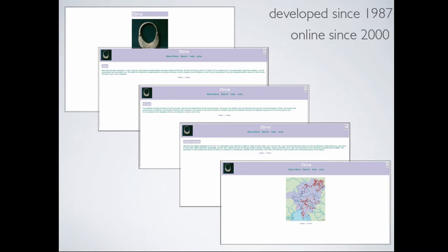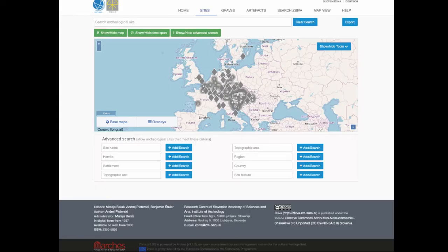This is how it looked online from 2000 to 2016. Now we've moved to an Arches platform.